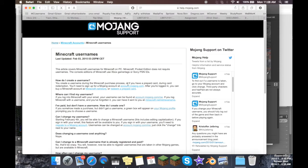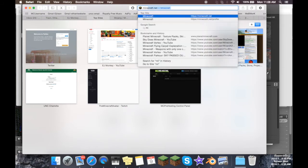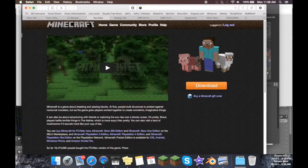But without further ado, let me go ahead and walk you through the very easy process of how to change your skin and your username in Minecraft PC Edition. The first thing you're going to want to do is open up a new tab in whatever browser you use and go to Minecraft.net.